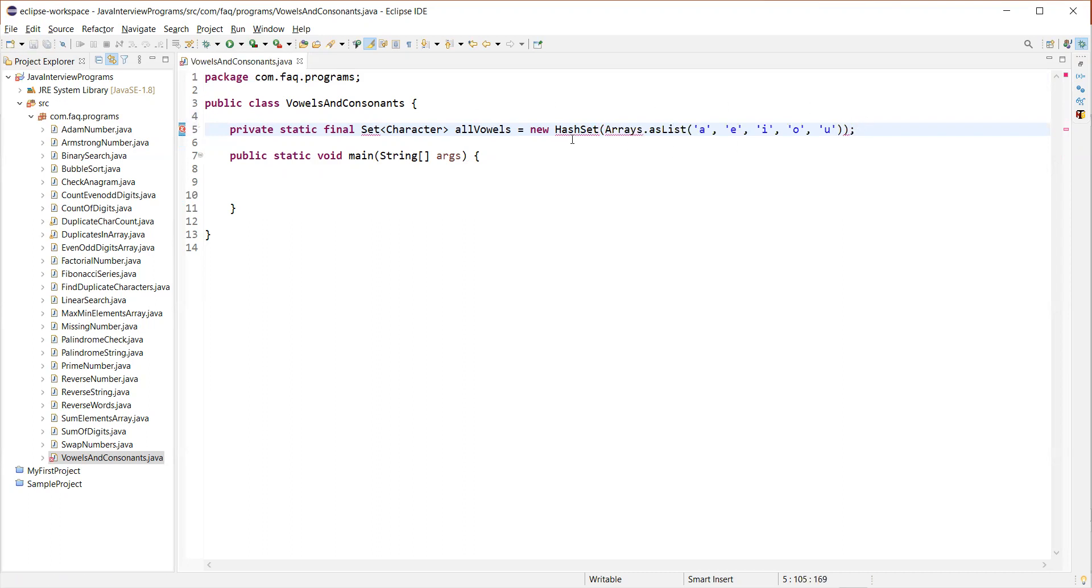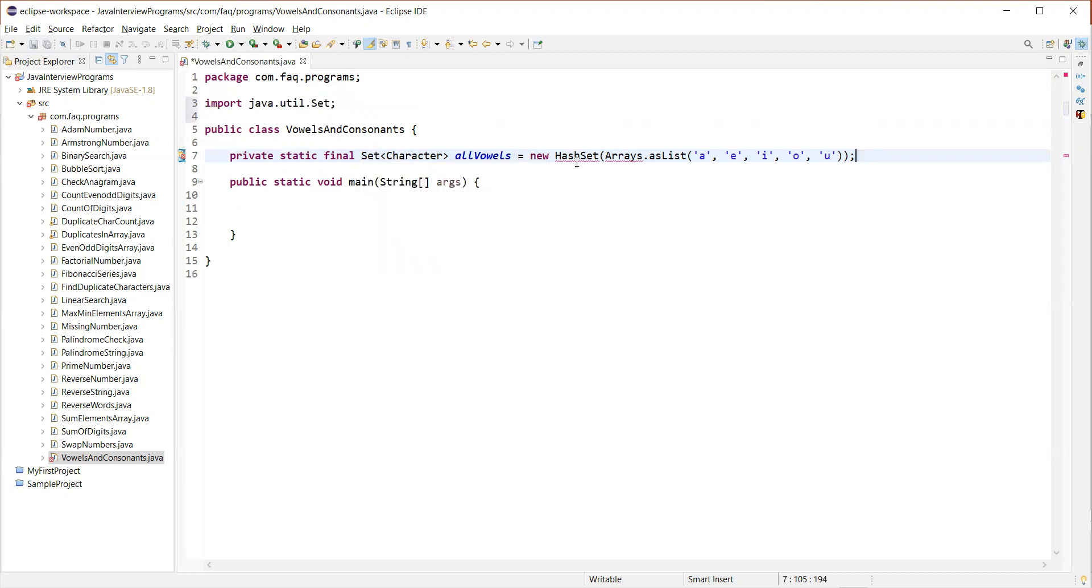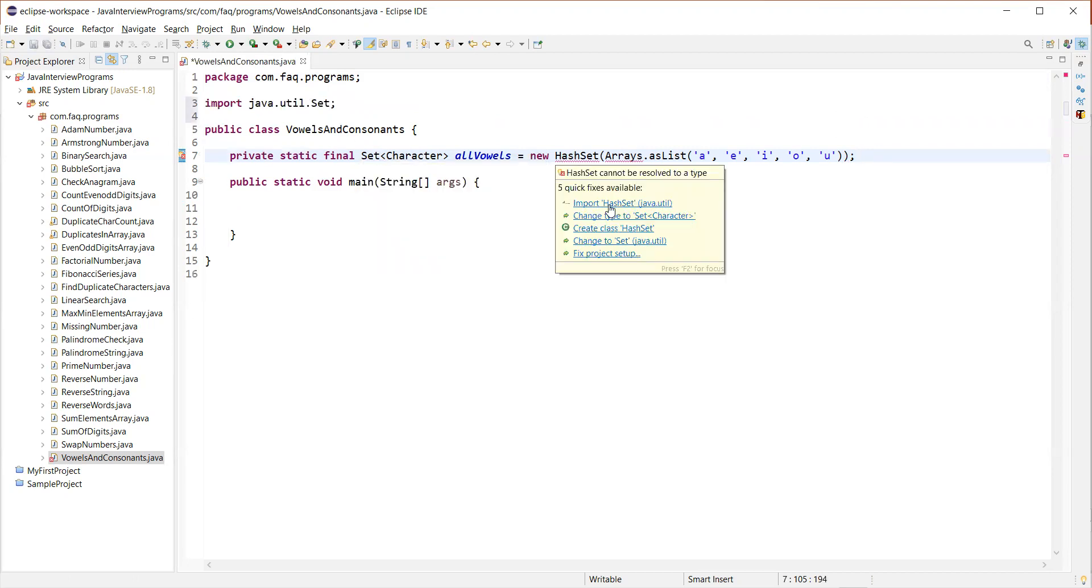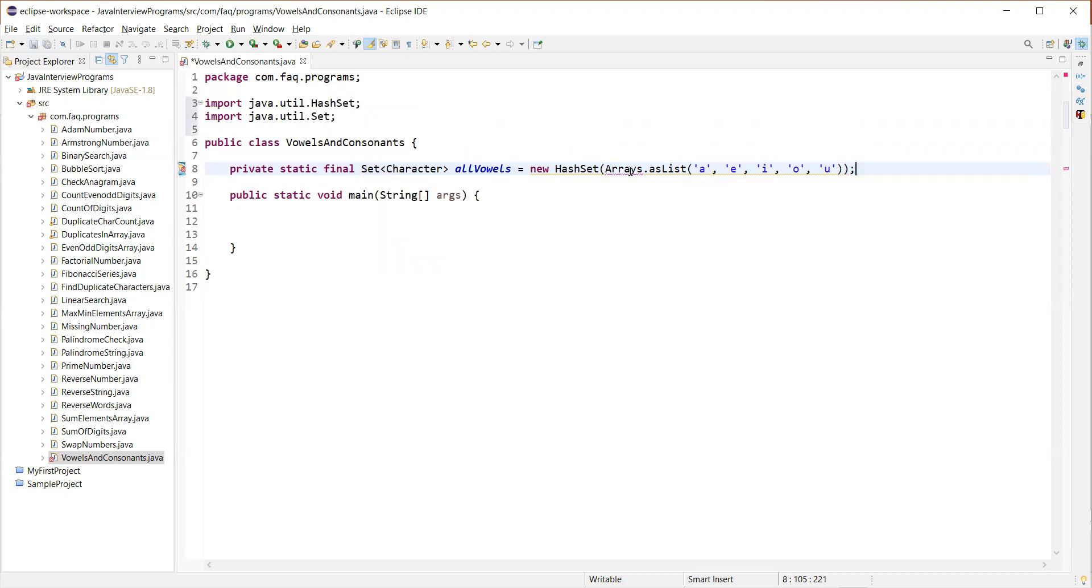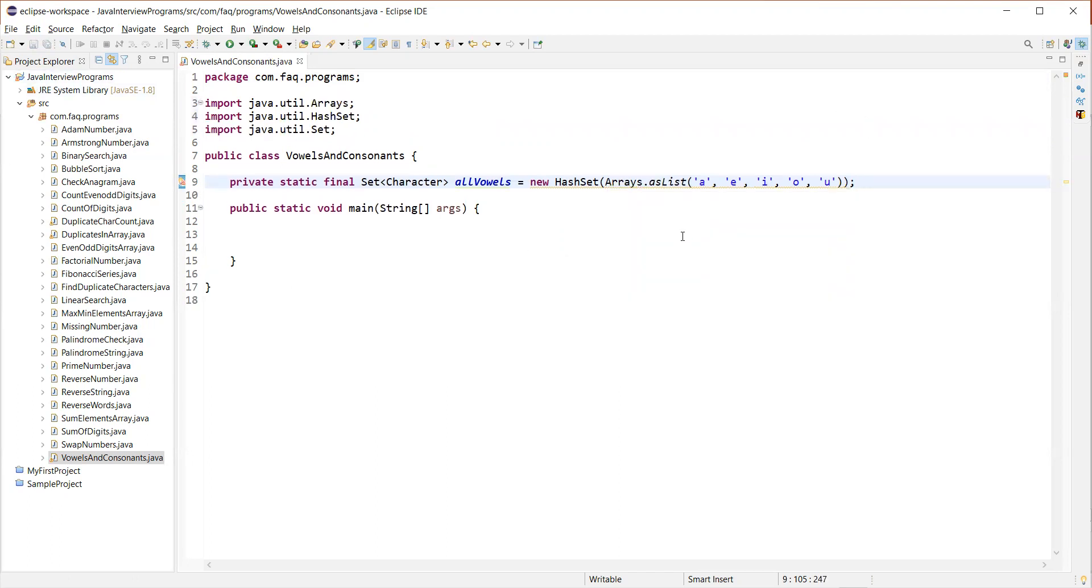Which actually holds all the vowels in it. A, E, I, O, U. So just import set from java.util package, HashSet as well from java.util, Arrays as well. All these come from the java.util package. Now we have the all vowels set.